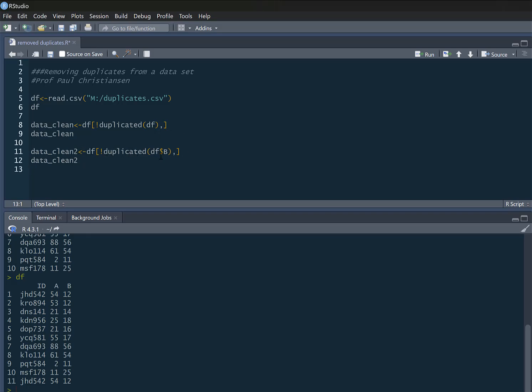It's exactly the same command but I'm just really specific here. I'm saying rather than saying duplicated across the entire data set, I'm saying it's duplicated in column B. So what this is going to do and create a new data frame called data_clean_2, it's going to remove any duplicates from this column.